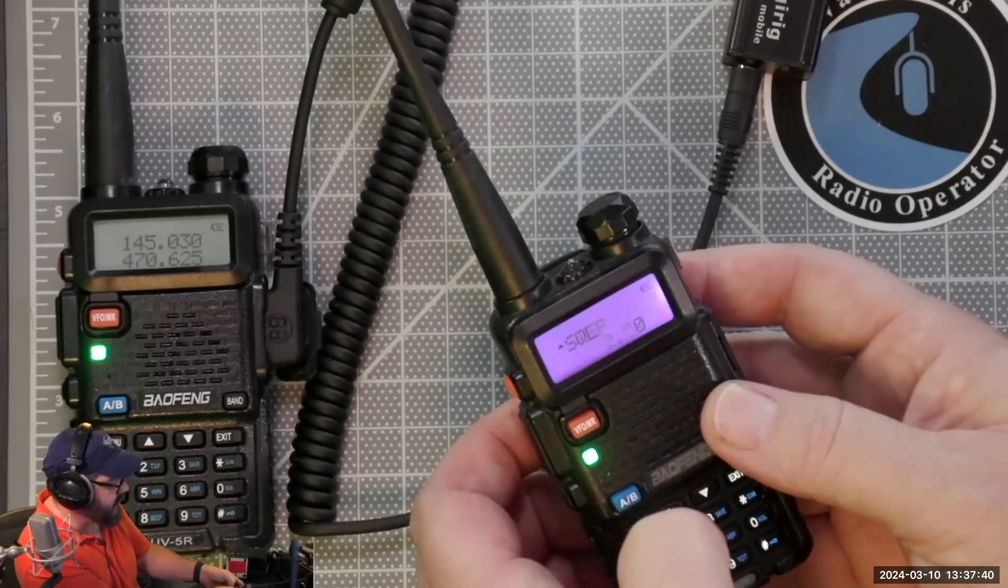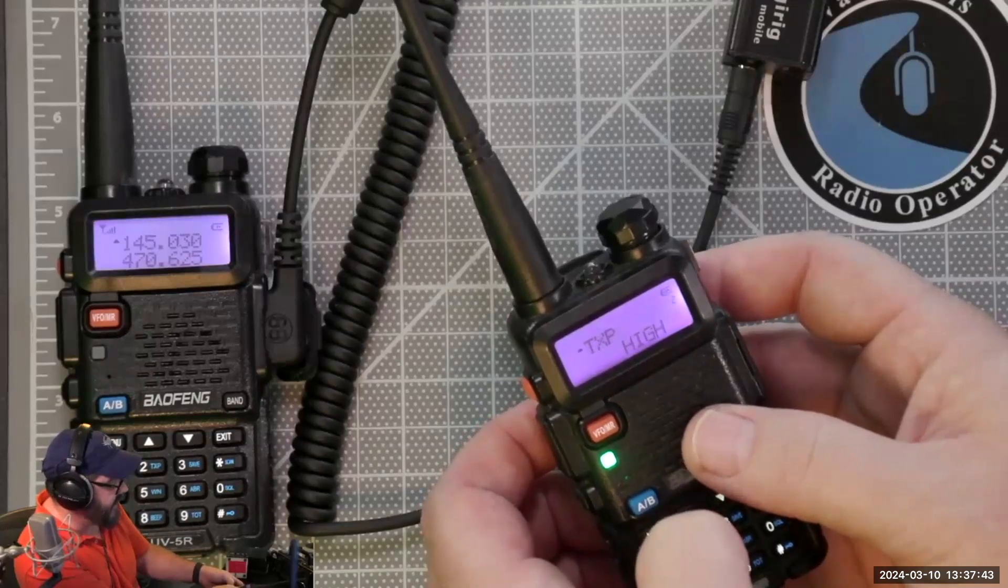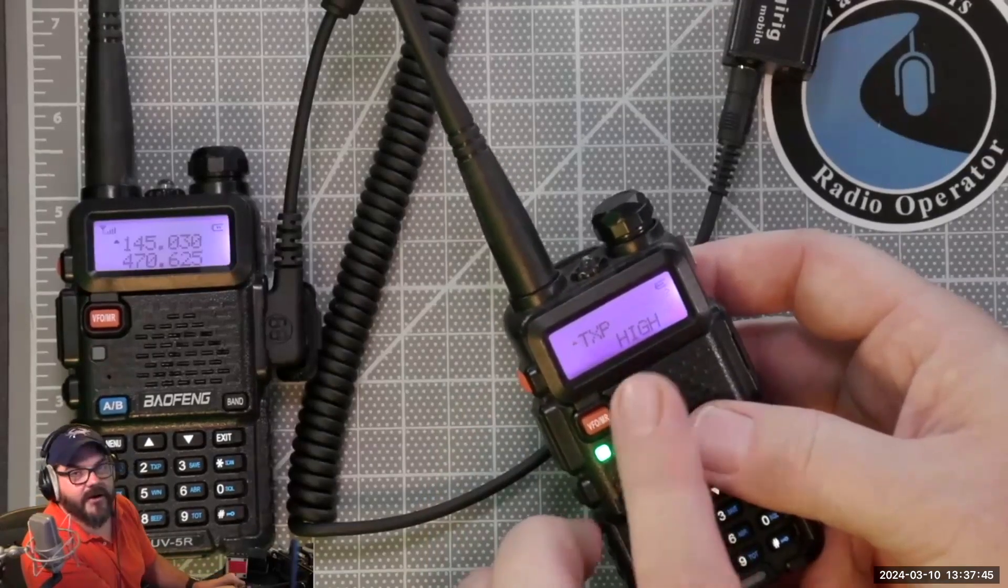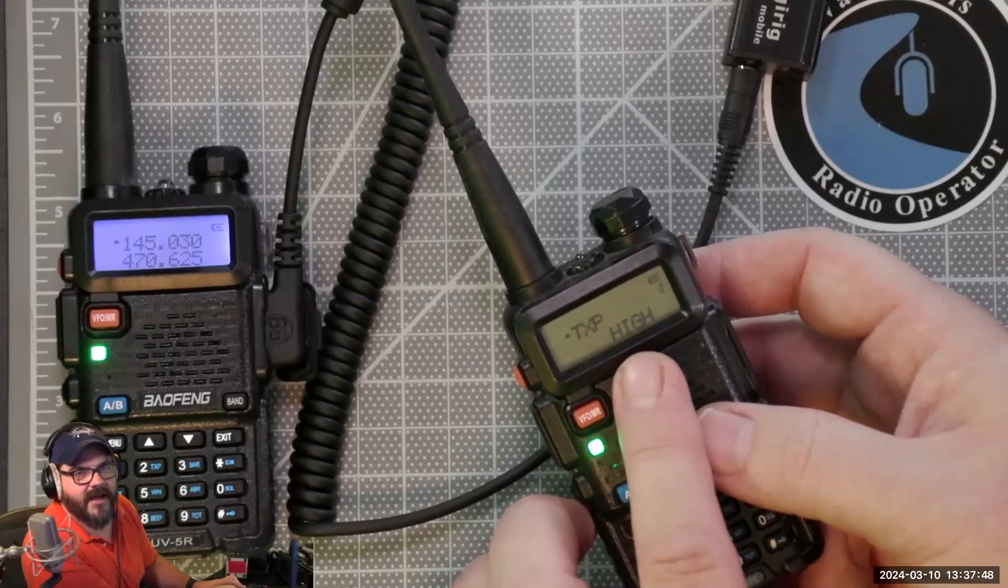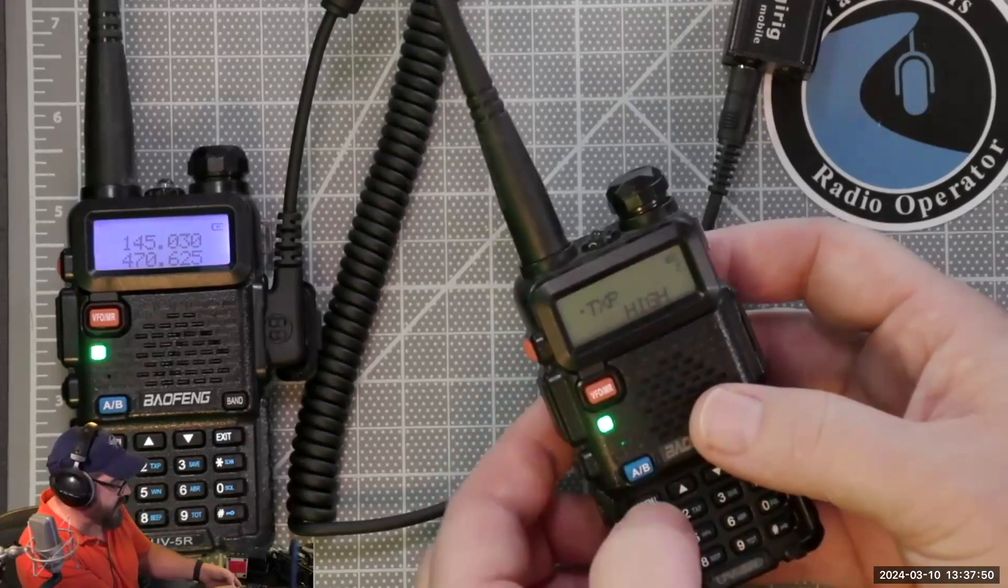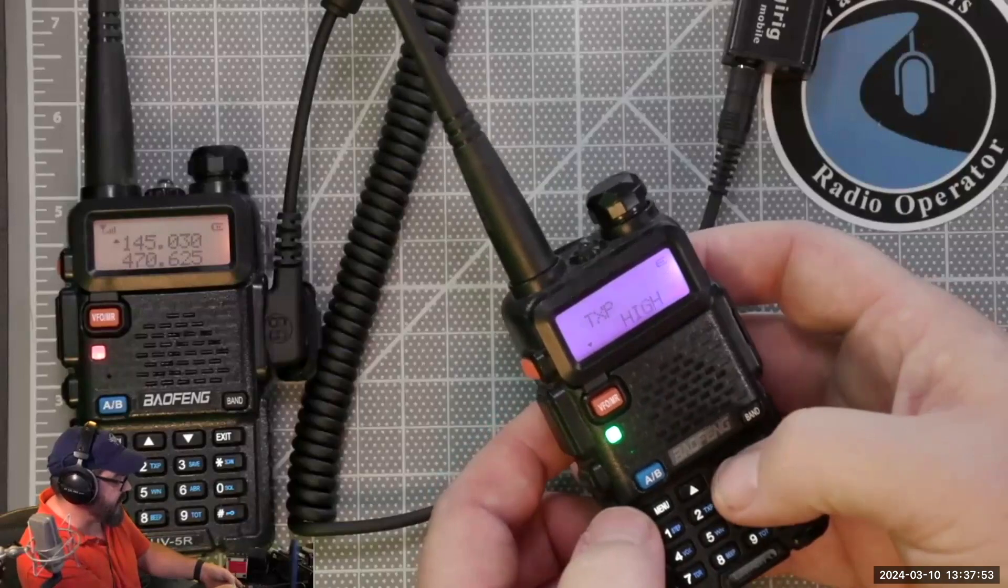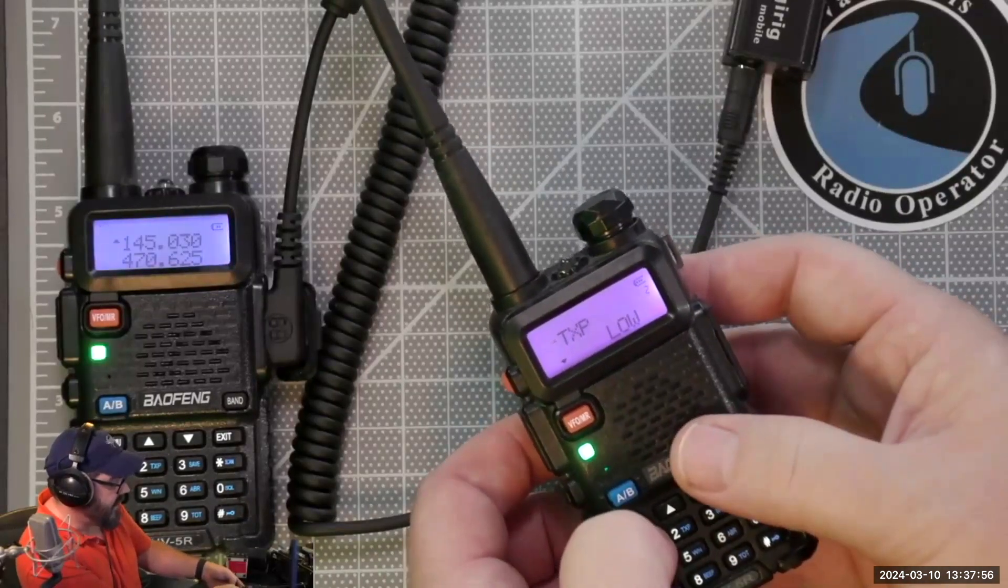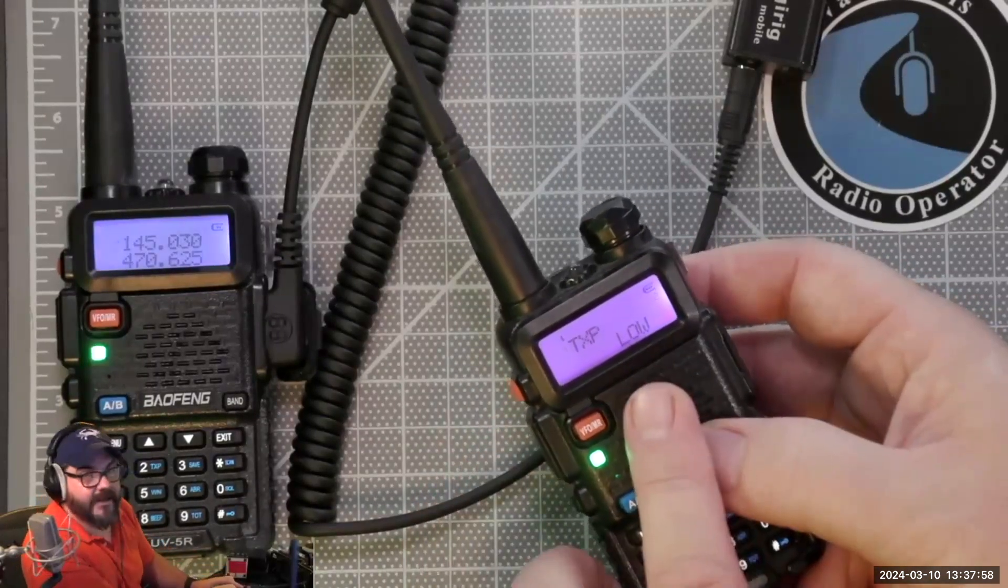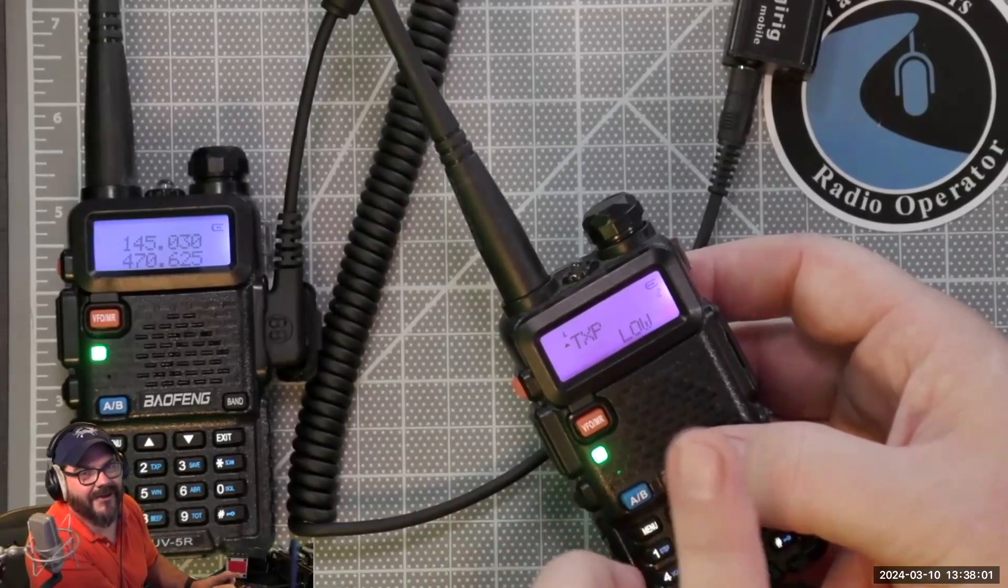Now we're going to go up. Our step is 2.5, that's fine. Transmit power—now what you generally want to do is you want to set this down, especially on a Baofeng, you want to set this down to medium power. So just hit the menu button and change it down to low.